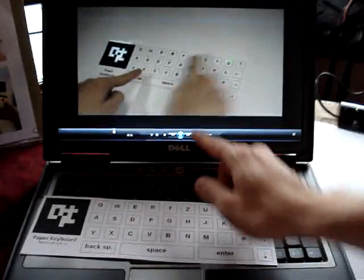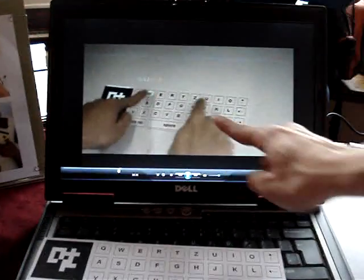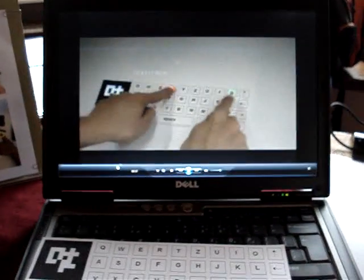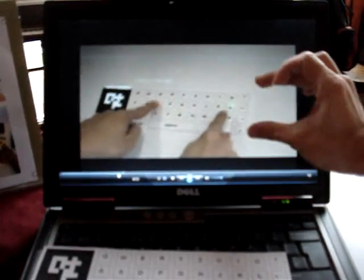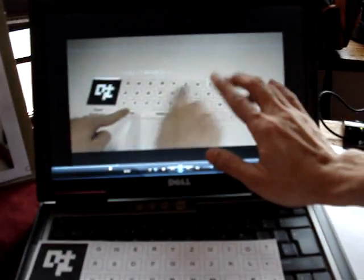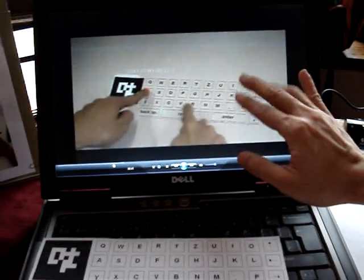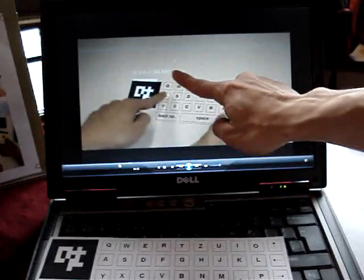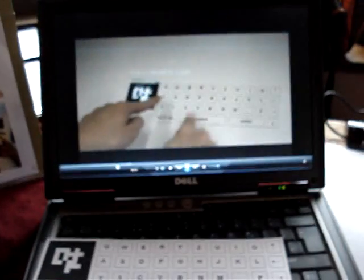And we have some applications like this. You see the paper keyboard. So we have a piece of paper. People typing on the paper and we see the text.